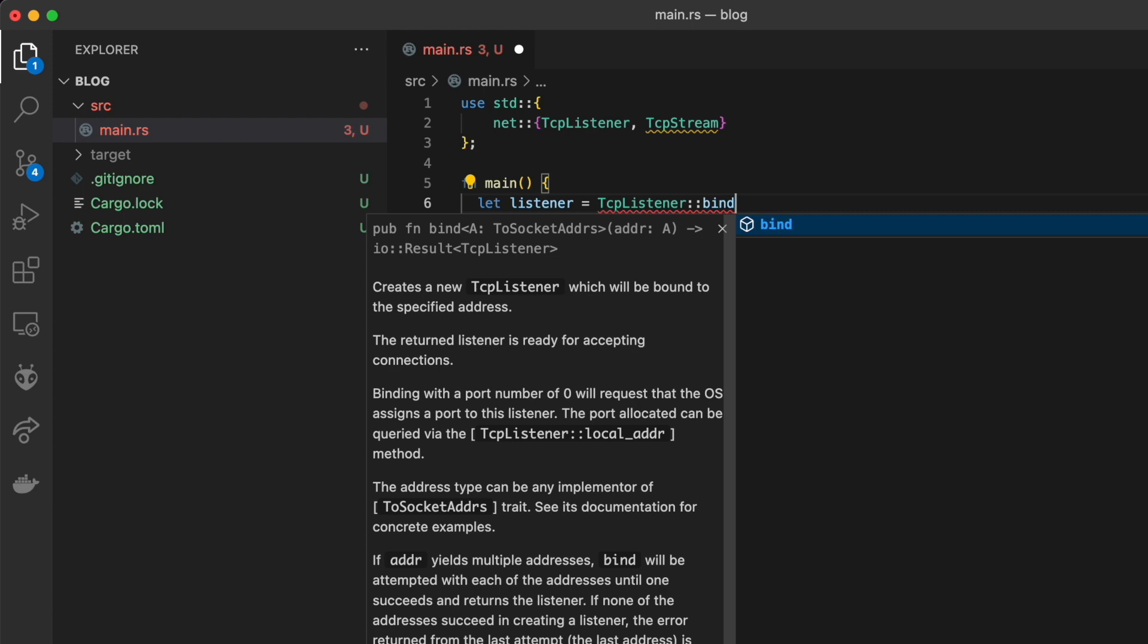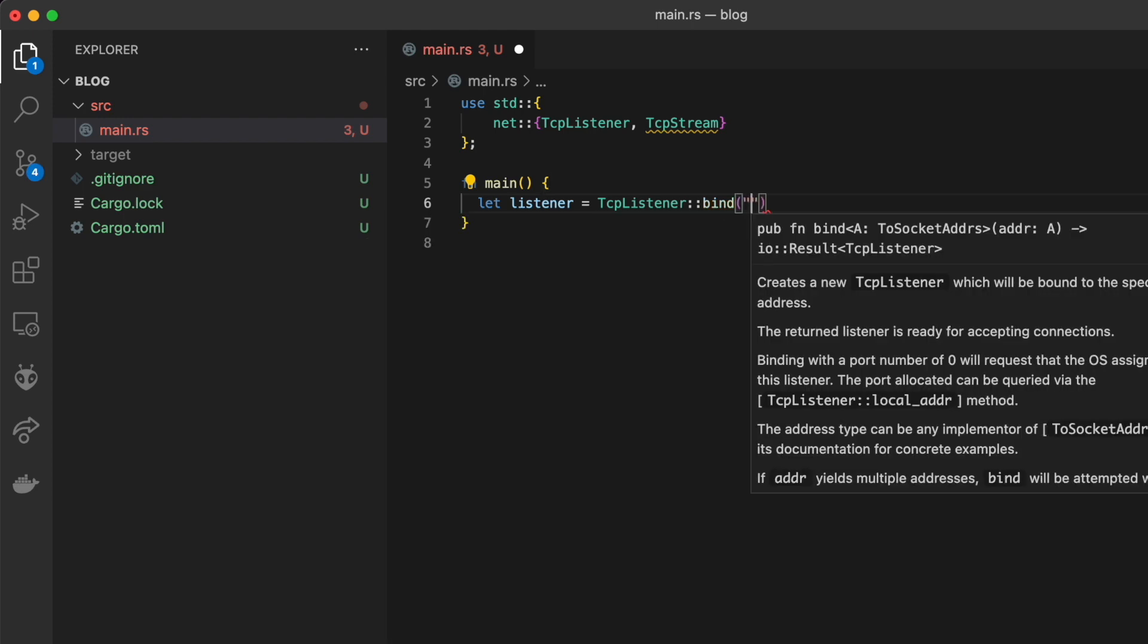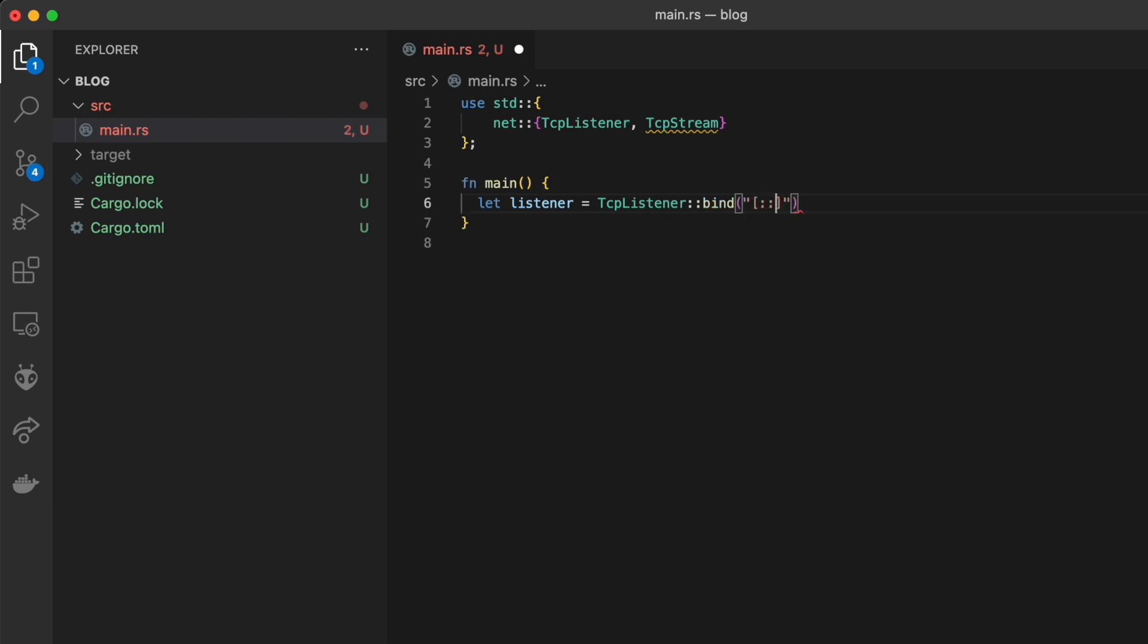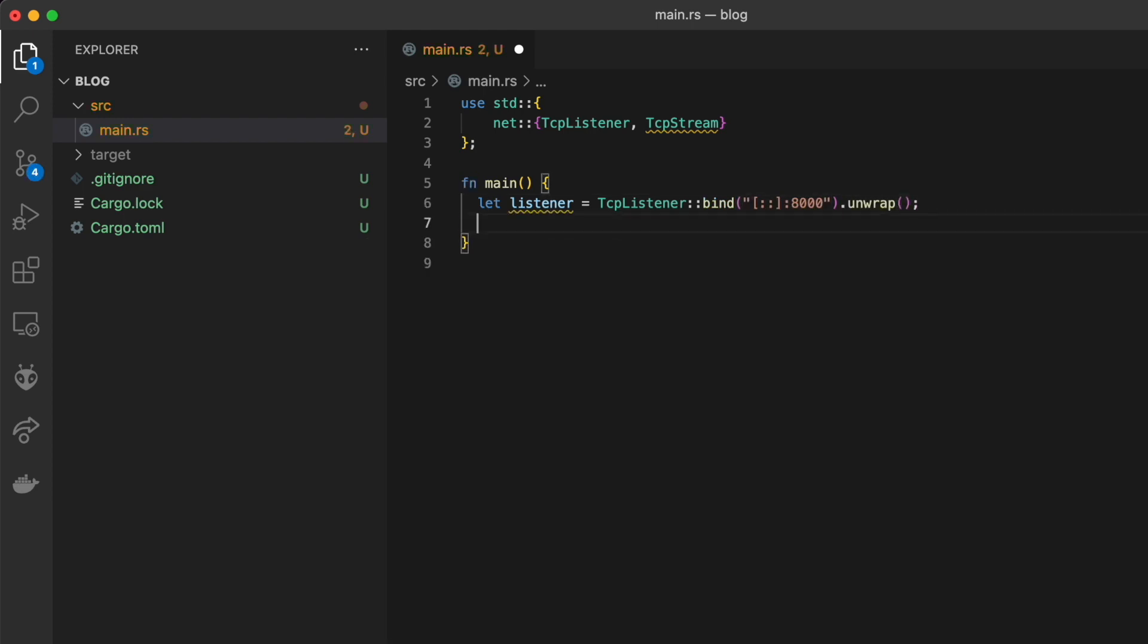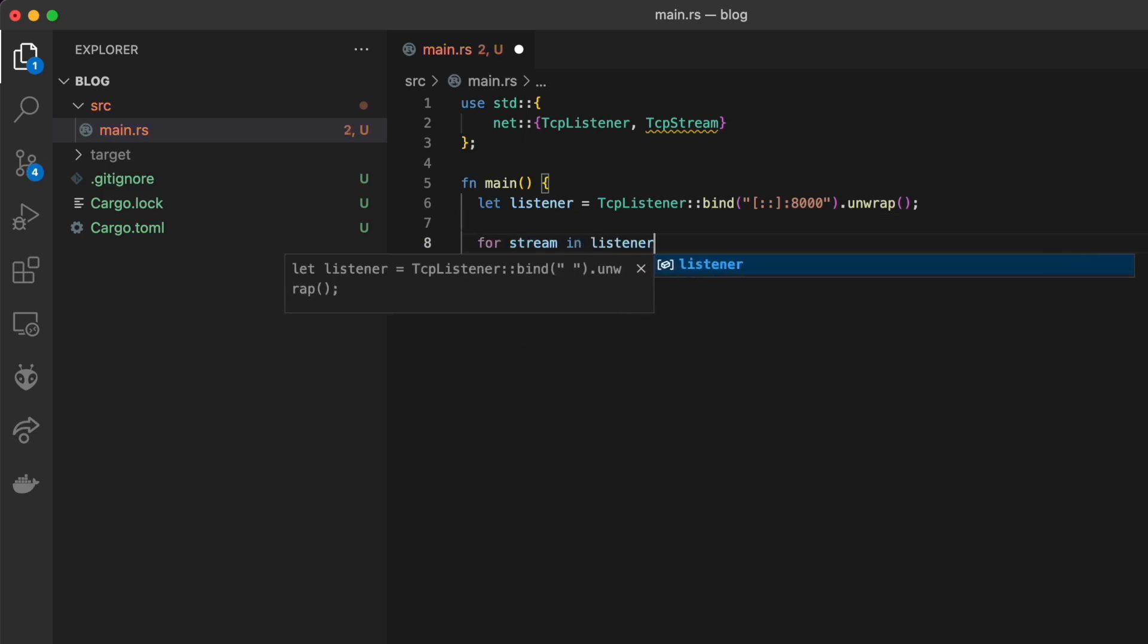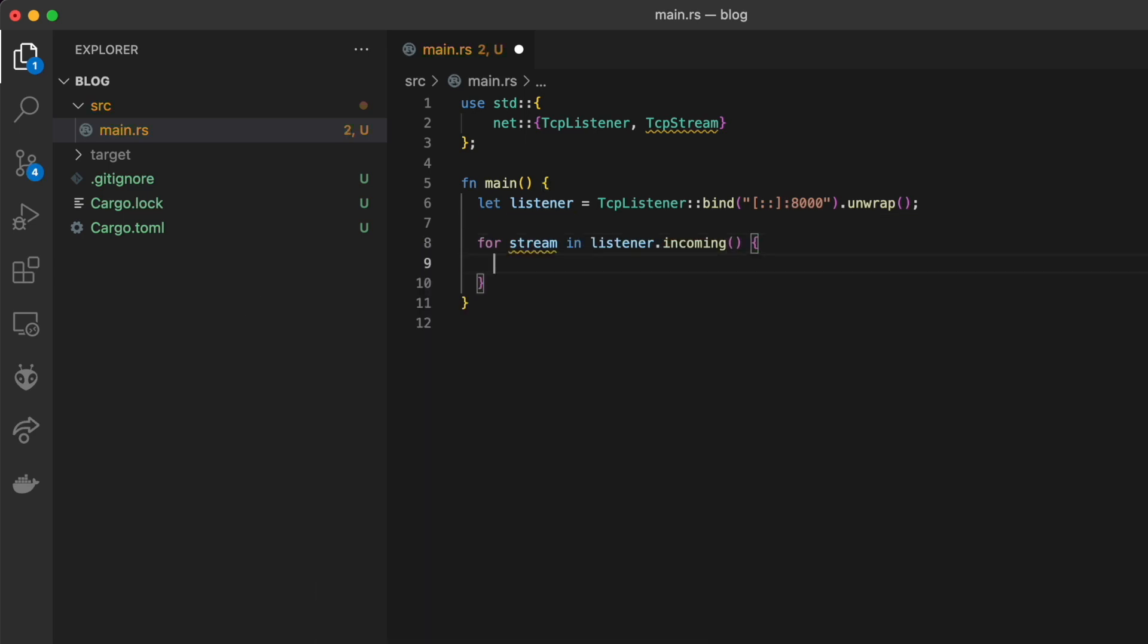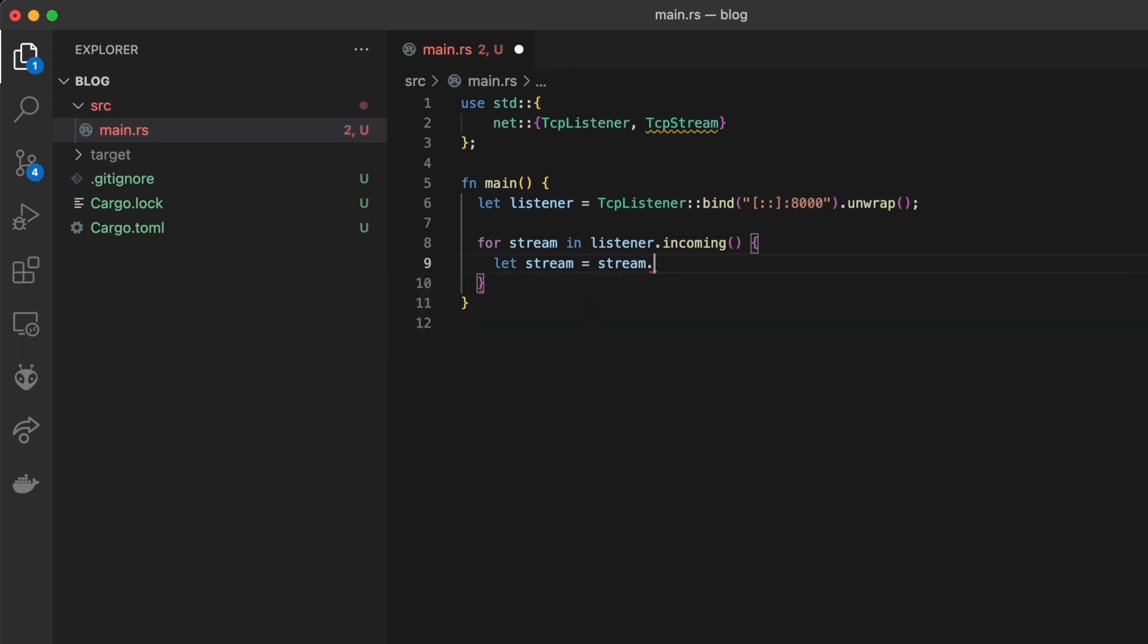Next we create the TcpListener and bind it to port 8000. The incoming method on the listener returns an iterator of the connections being received by that listener.